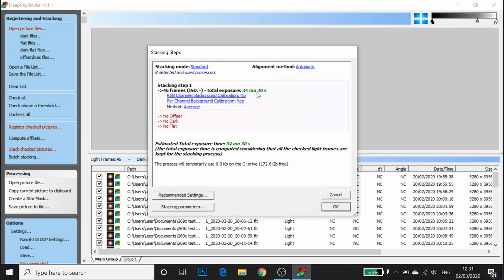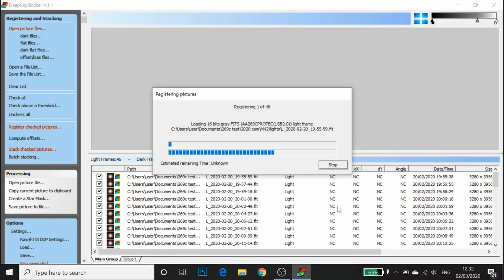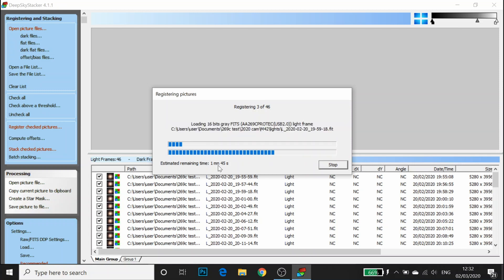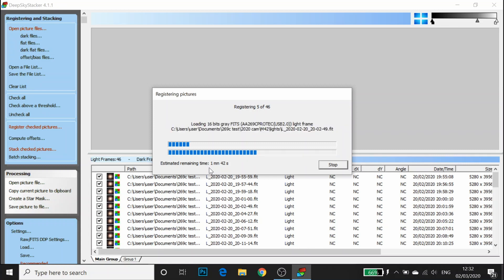If we go to the Advanced tab, I'm going to leave the star detection threshold at 10%. If you were struggling to get any stars detected, you could decrease it all the way down to 2%. For this, we're going to leave it at 10. And I'm going to click OK. It's telling me I've got 46 frames with a total exposure of 34 minutes and 30 seconds. I'm going to click OK and off it goes registering. It tells you how long it thinks it's going to take. I'm going to let this carry on and we'll come back after it's been stacked.